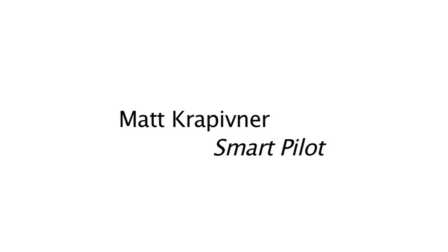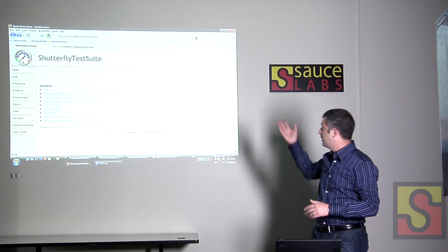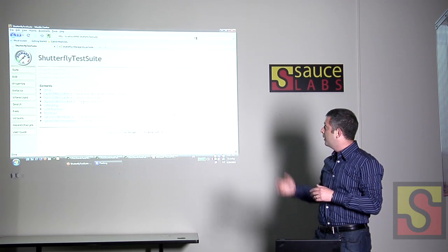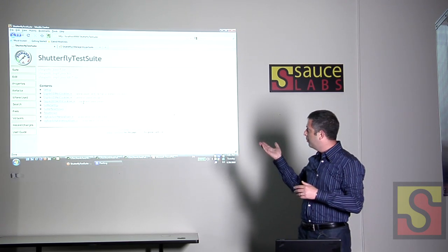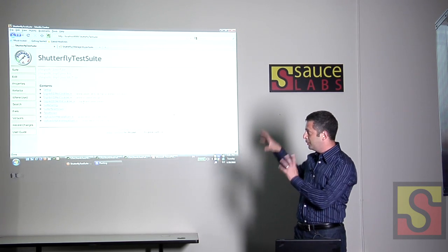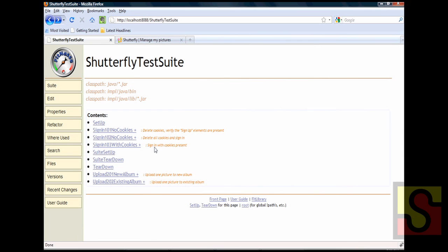I'm going to start with a test suite page. This is running locally on my machine. This is FitNesse Wiki and it has like any test suite, it has some setup and teardown functionality and it has the tests which are denoted with a plus icon.